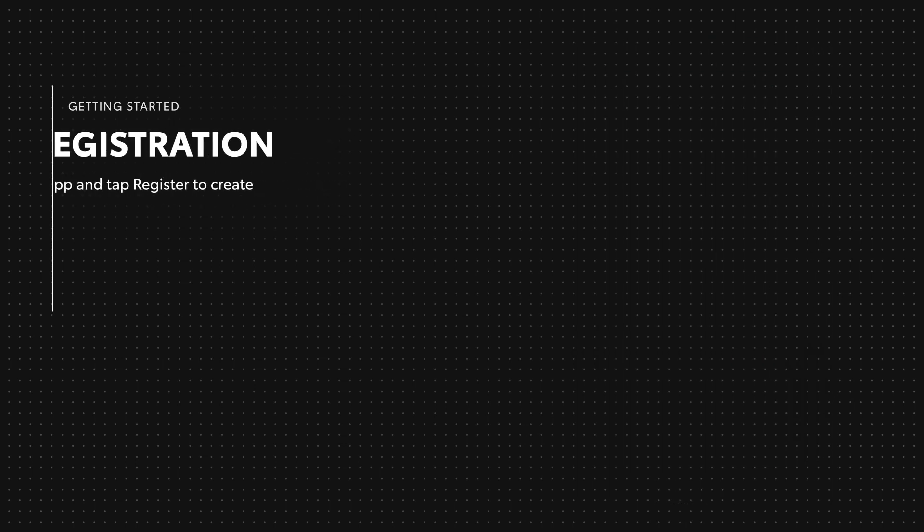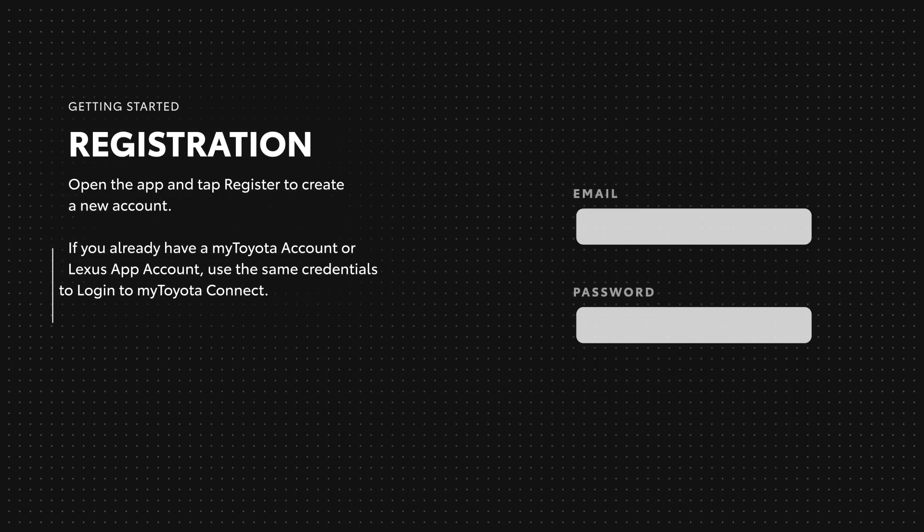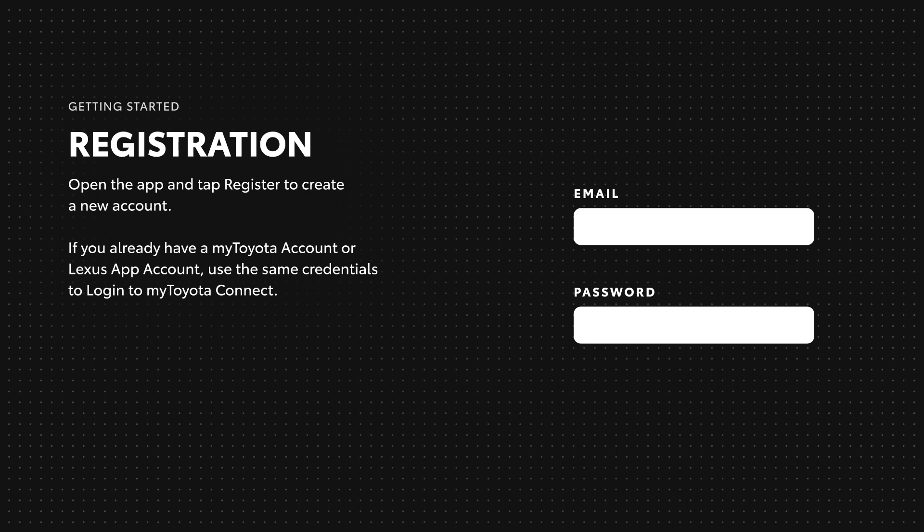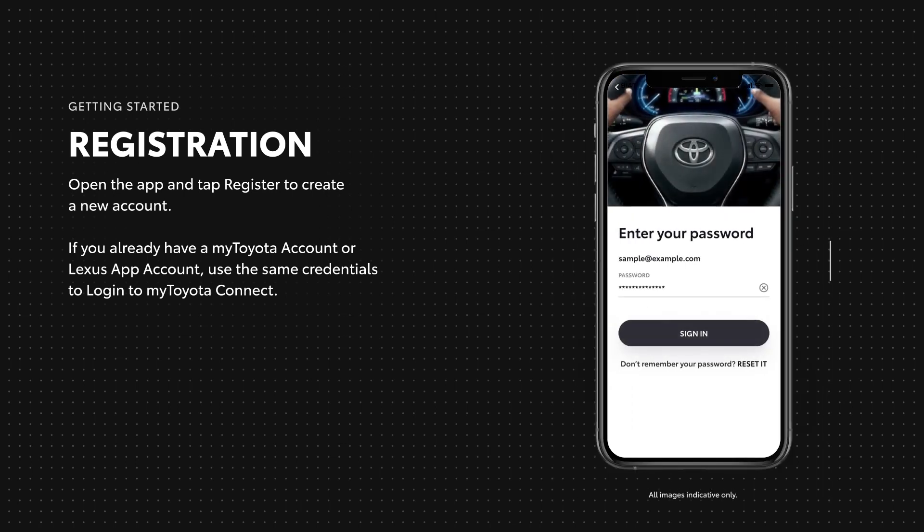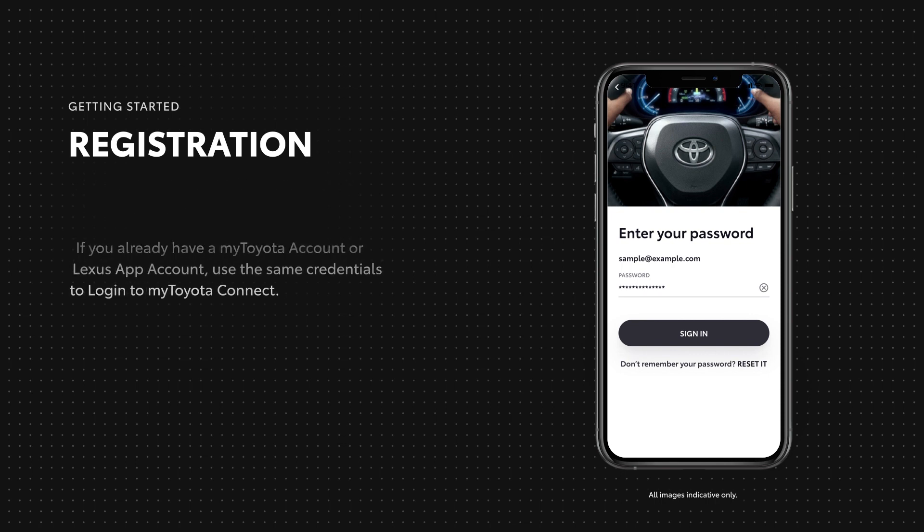Once it's installed and opened, tap register to create a new account. If you already have a My T Connect account, simply log in with your existing credentials. And if you already have a vehicle added, you can proceed straight to My Garage.